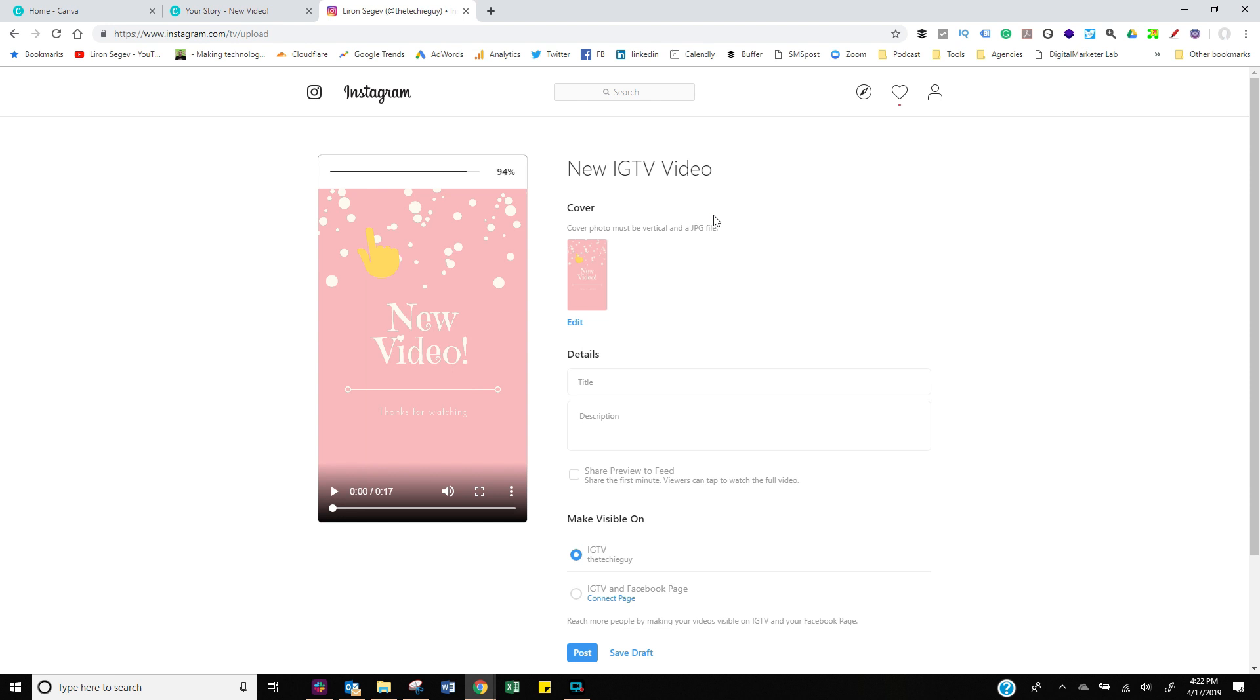That video file that we've just created. I'm now gonna give it a title, and in the title it's gonna be something like 'click here,' 'tap here,' 'click here first,' something that's gonna catch somebody's attention. And in the description, it's going to be the URL, the link that you want somebody to click so they can go to